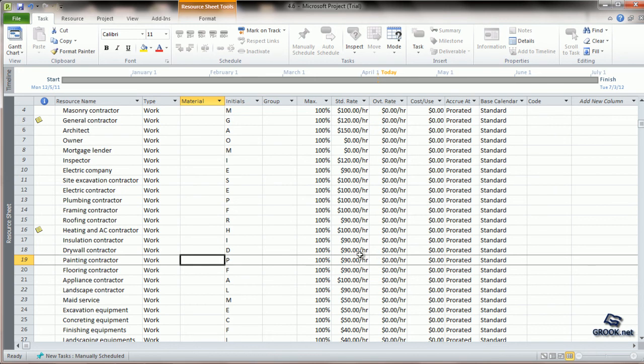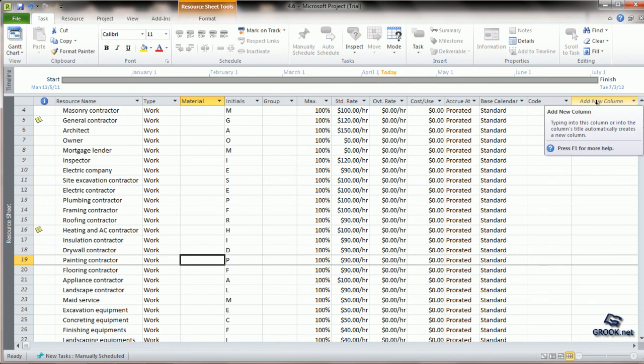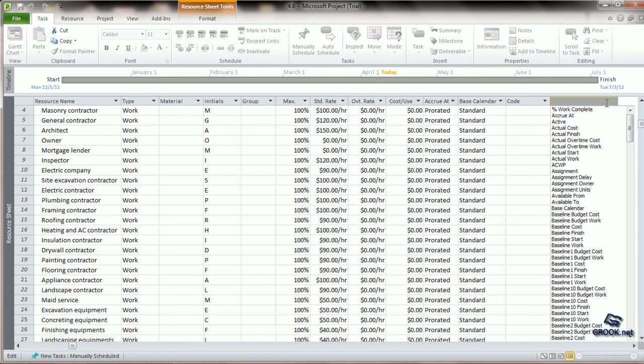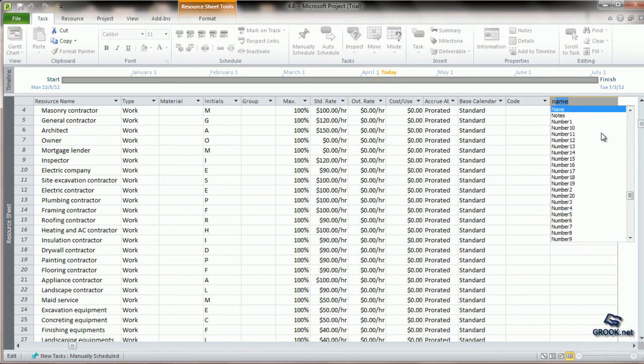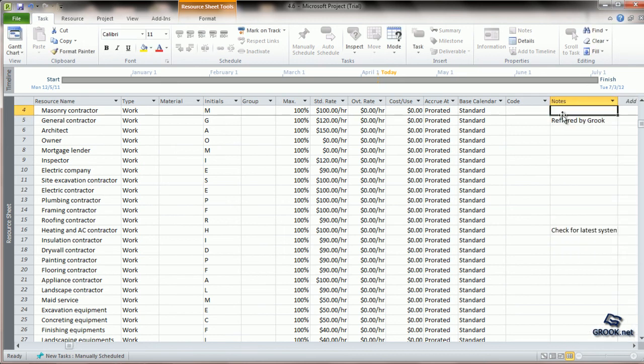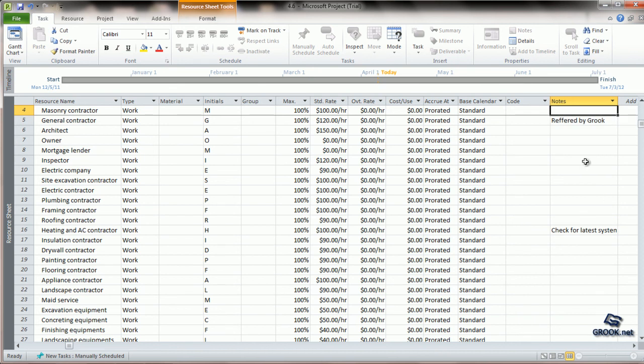Now, how to make the notes column appear? We click on the add new column and from the long list we scroll down to the notes column. When we click it, automatically the notes for that particular resource are shown.